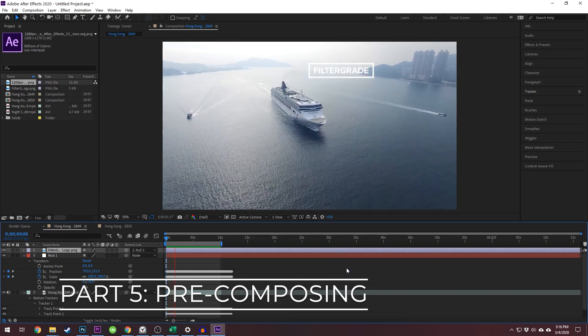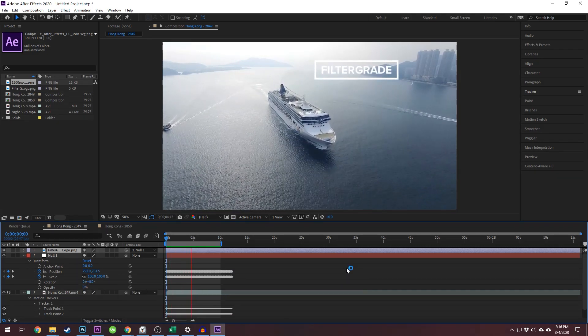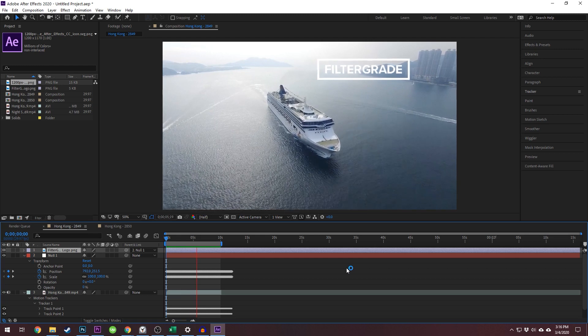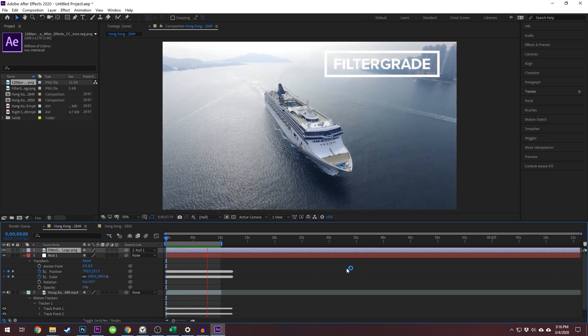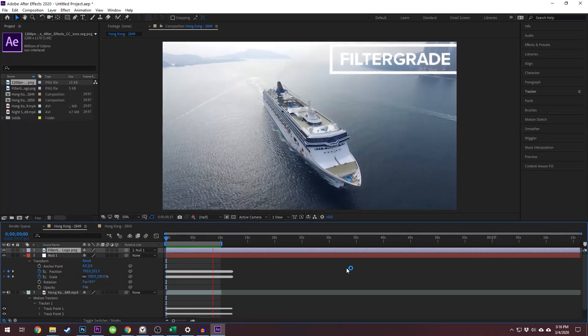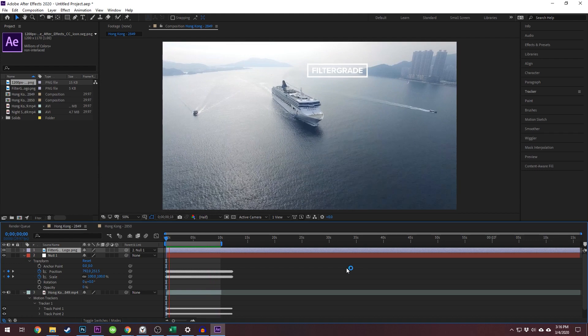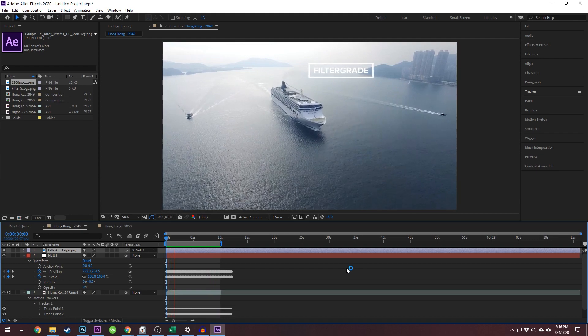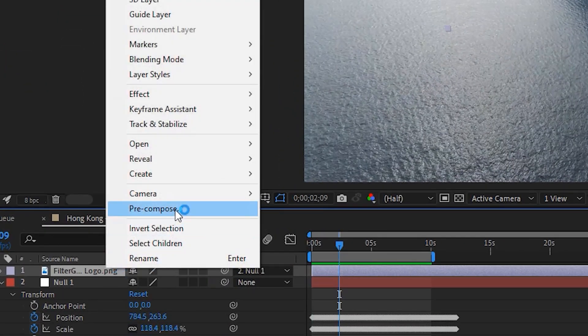Pre-composing is a simple but useful tool for using projects as templates. If you have a project like a logo animation and want to be able to switch out the logo but keep the animation the same, right click on the logo and click pre-compose.